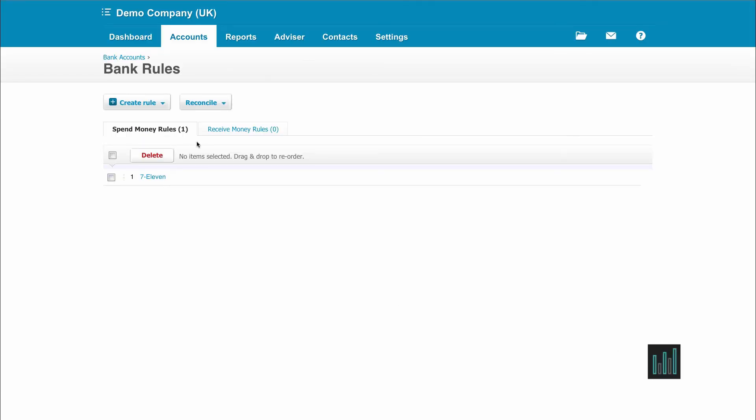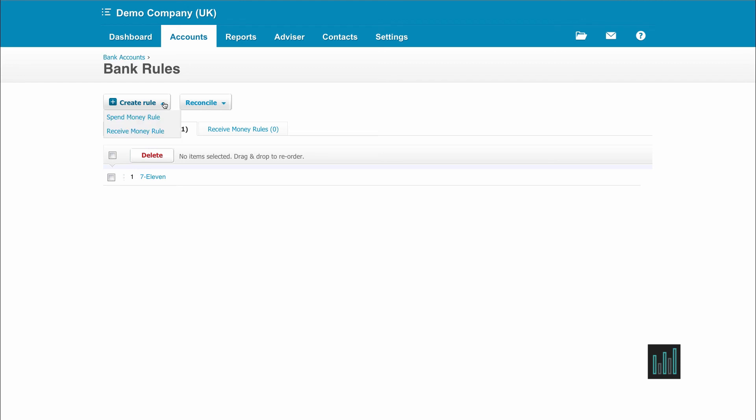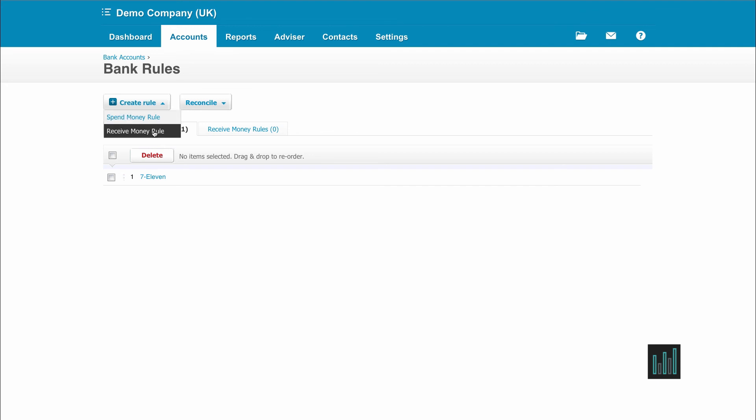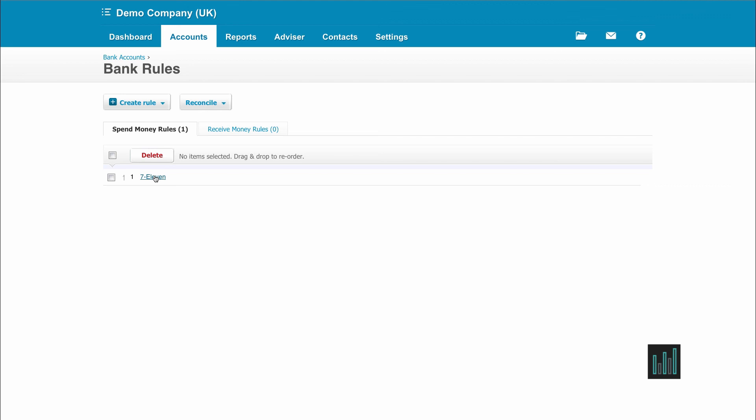The rules are all kept, as we can see, under the accounts tab, bank accounts and bank rules. We can only create two types of rules and they can only be for cash transactions, so we can create a spend money rule or receive money rule. This is where they're kept and you can see the listing of your rules when you've set them up. You can also drill into those rules and make any amendments if anything changes.